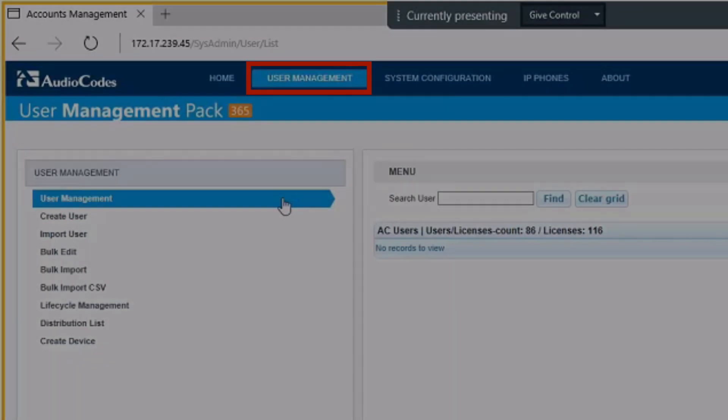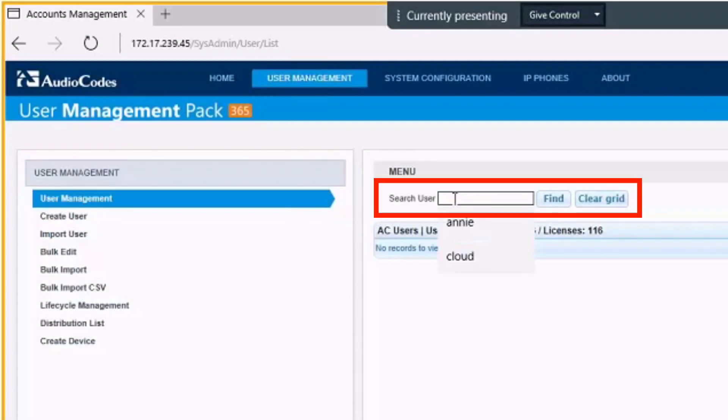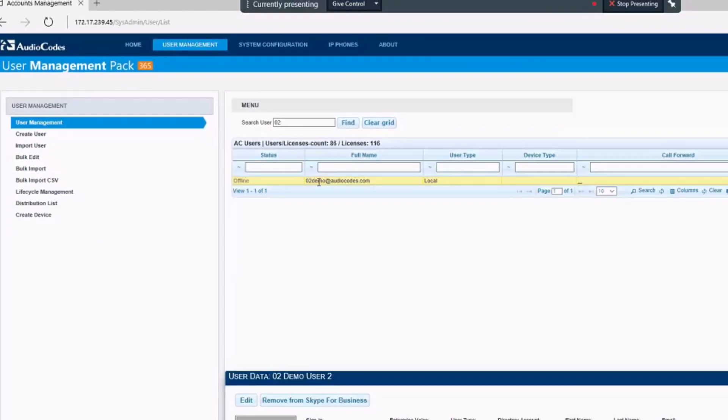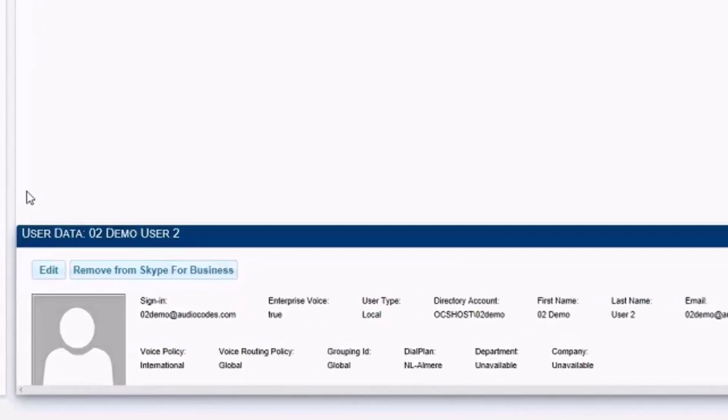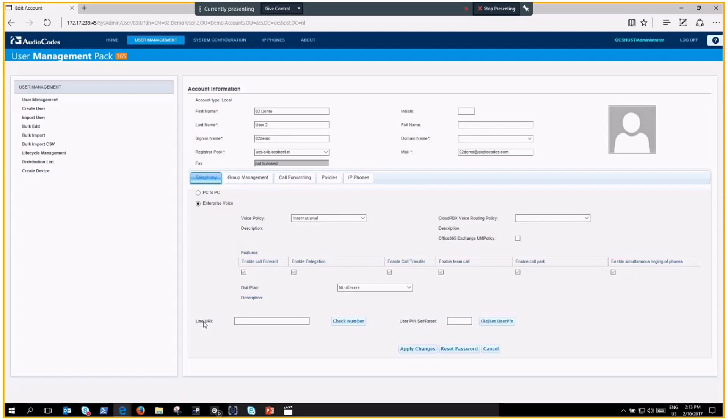In User Management, search for the user that you would like to edit. Once the user is loaded, click the Edit button and make the changes that you would like to make.